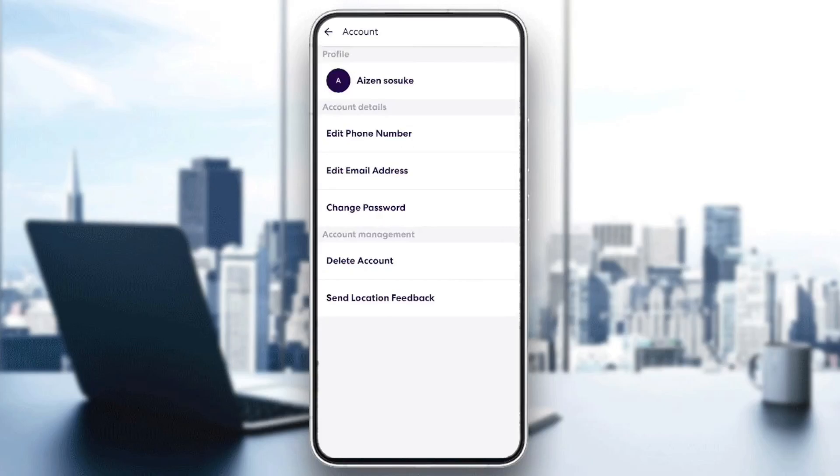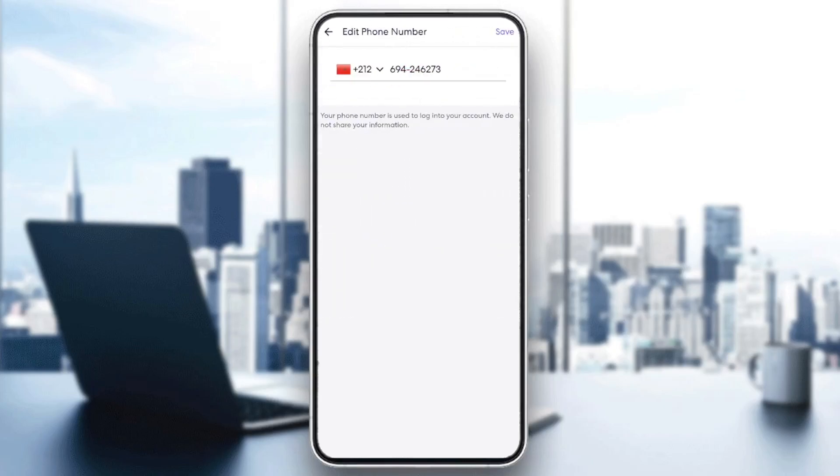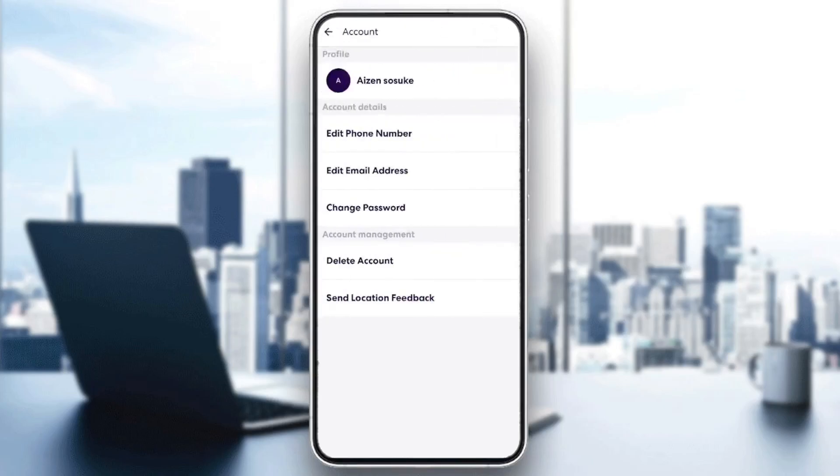You can also change some other details like your phone number. Just click on edit phone number and you can change it. You can edit your email address. You can change your password. Here you're going to find accounts management. From here, you can delete your accounts or you can send location feedback.